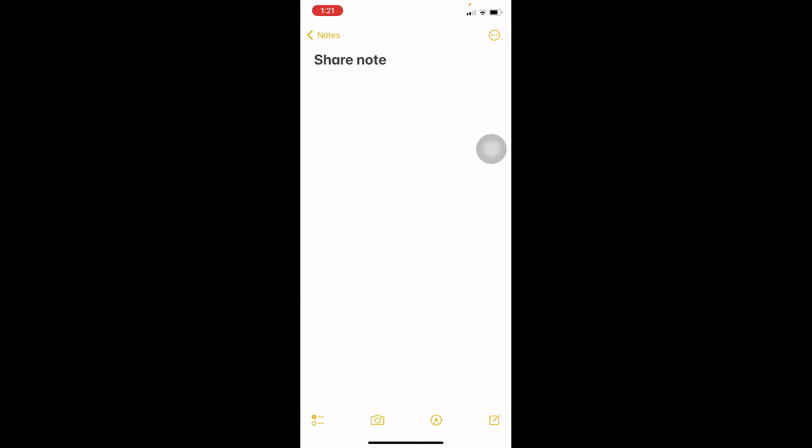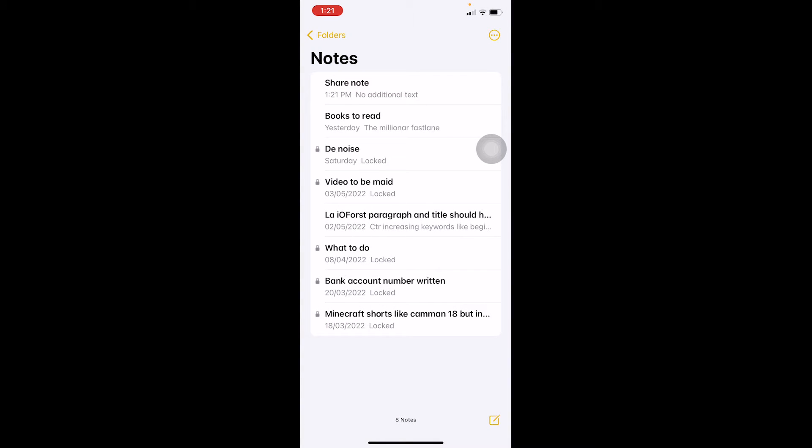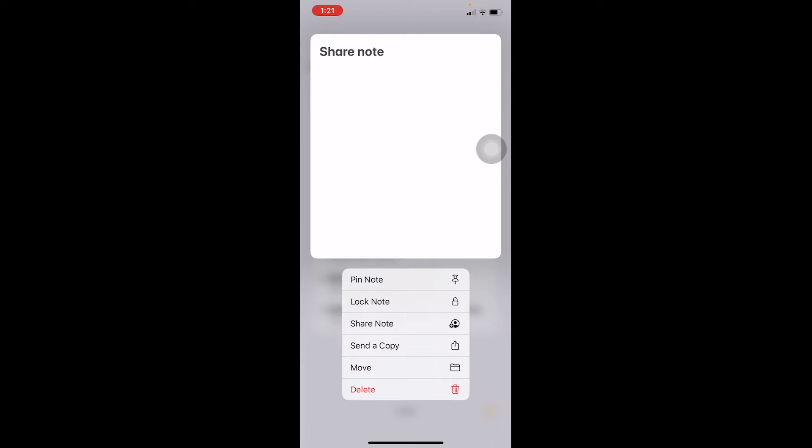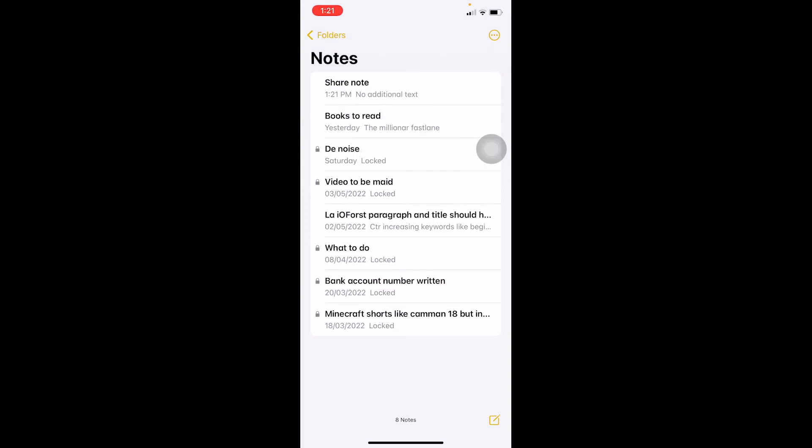In order to share this note, I need to click on the note icon with an arrow pointing to the right side. I go back and see my 'share note' over here. Now I hold on my share note and here's the share notes option.